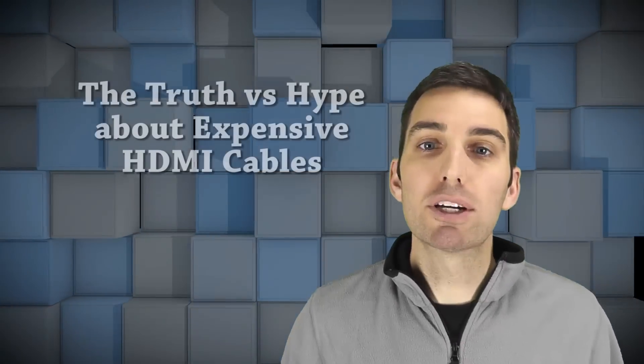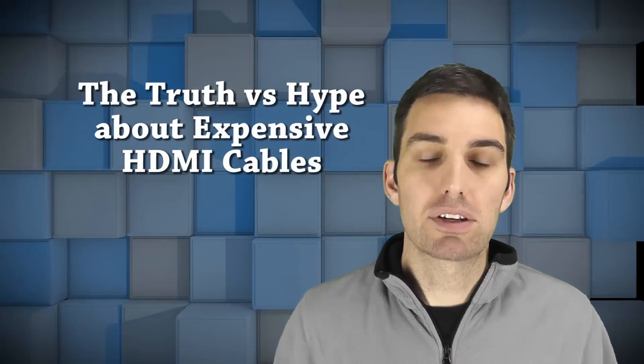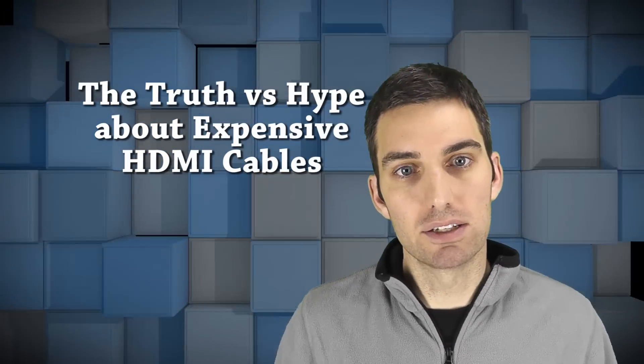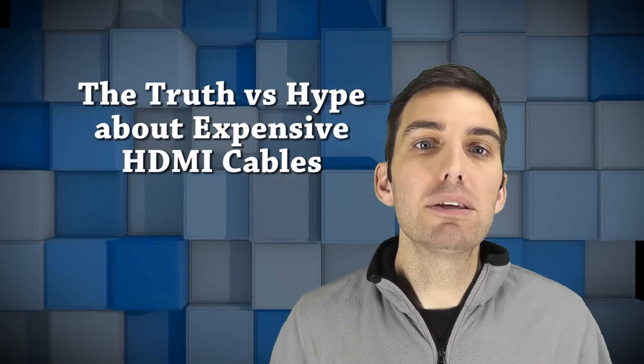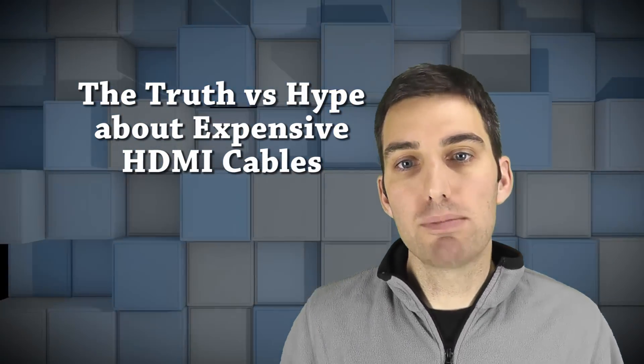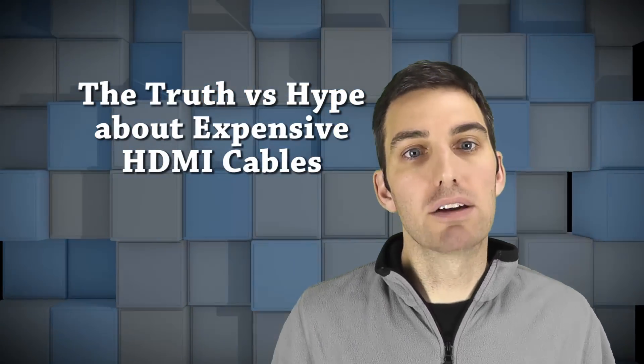One of the most common questions we're asked at Audioholics is, do pricey boutique HDMI cables make a difference? That's a fair question.